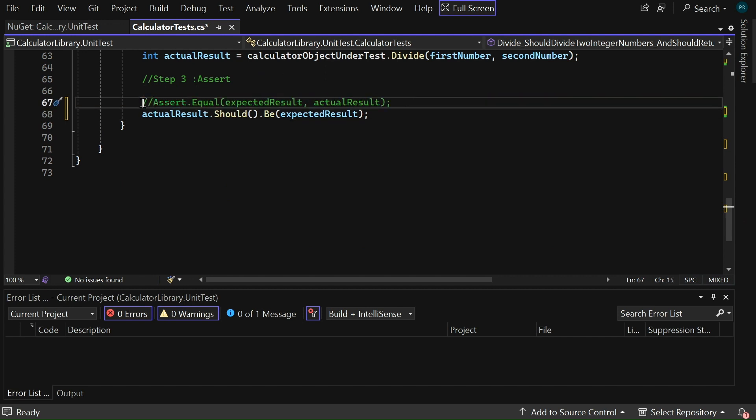Now, it is not mandatory to use the fluent assertions. I prefer fluent assertions because it reads like sentences and makes it easy to understand what the assertion is testing for.